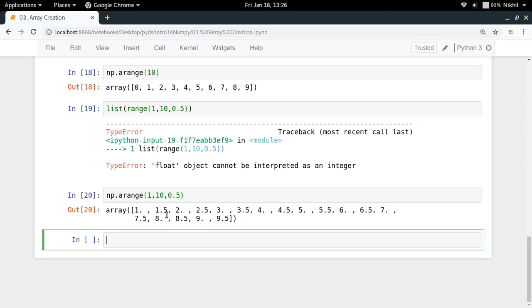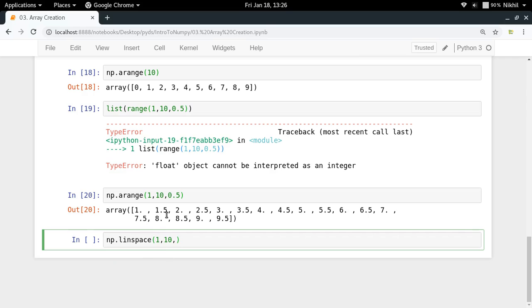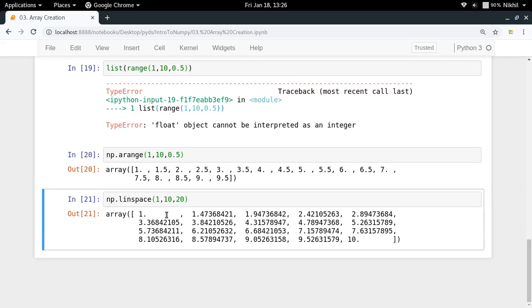Now consider this: between 1 to 10, give me 20 equally spaced numbers. You could find the step with math and use np.arange, but a better way is np.linspace. Pass 1, 10, and 20, and you get 20 elements equally spaced from 1 to 10.